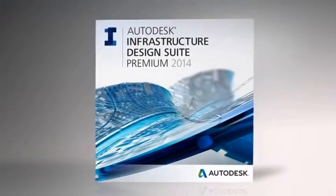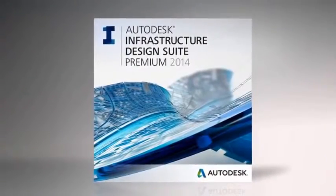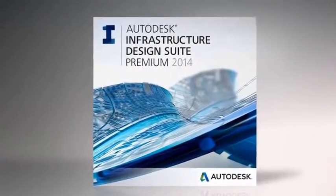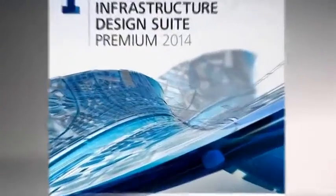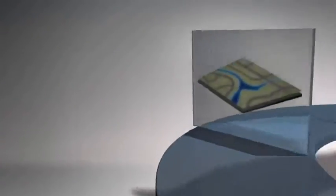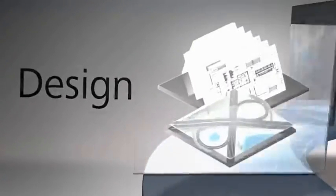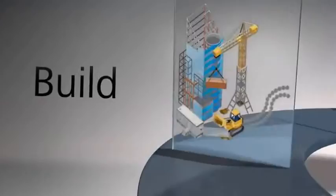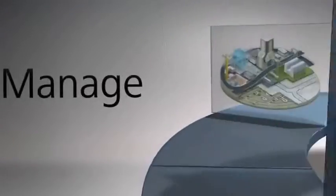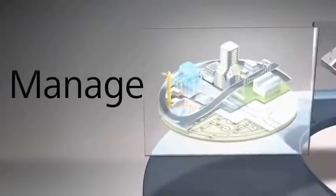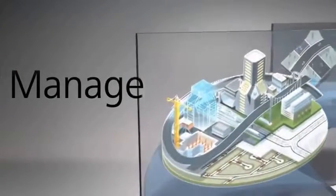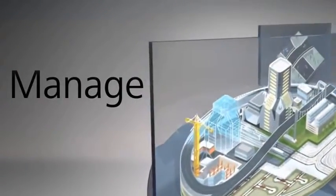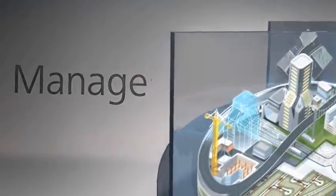Autodesk Infrastructure Design Suite is a comprehensive software solution combining the tools needed to plan, design, build and manage transportation, utility, land and water infrastructure.